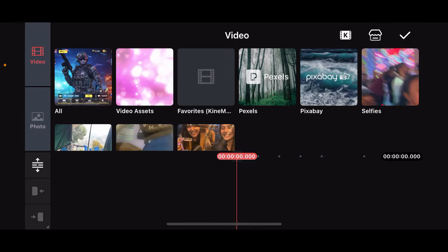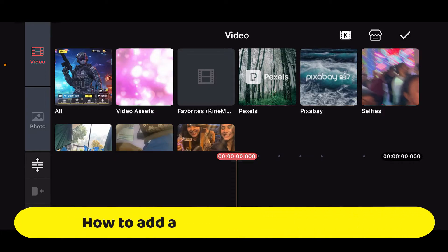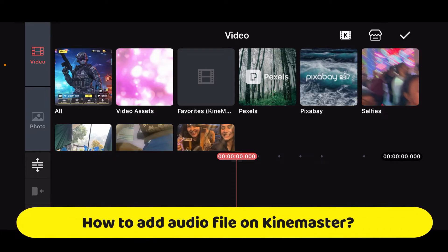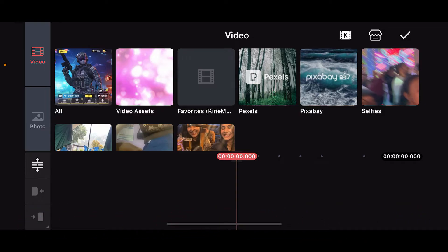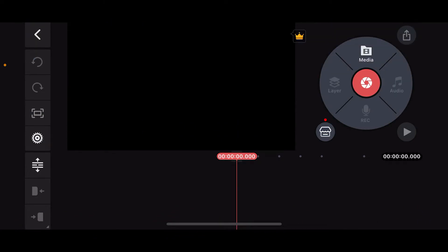Hi everyone, welcome back to another episode of Editing Basics. In this video we are going to be learning how to add audio files on KineMaster. First of all, launch the KineMaster application on your device and then start up a new project.